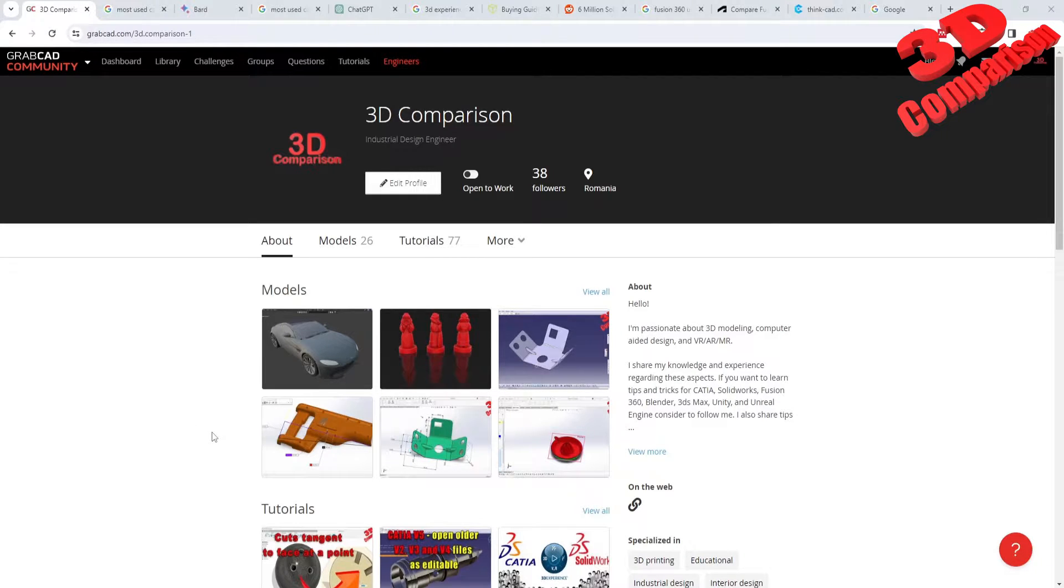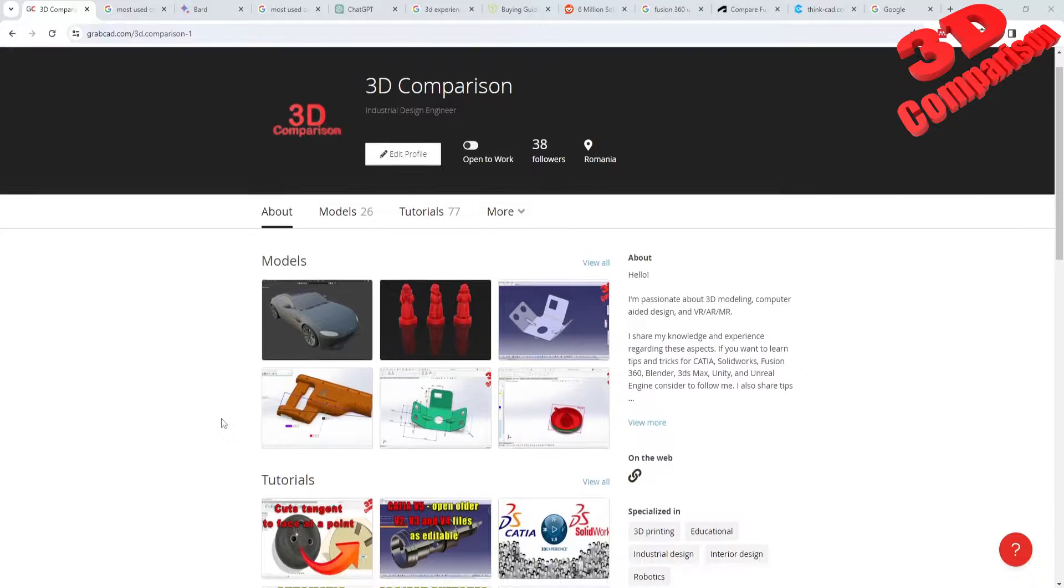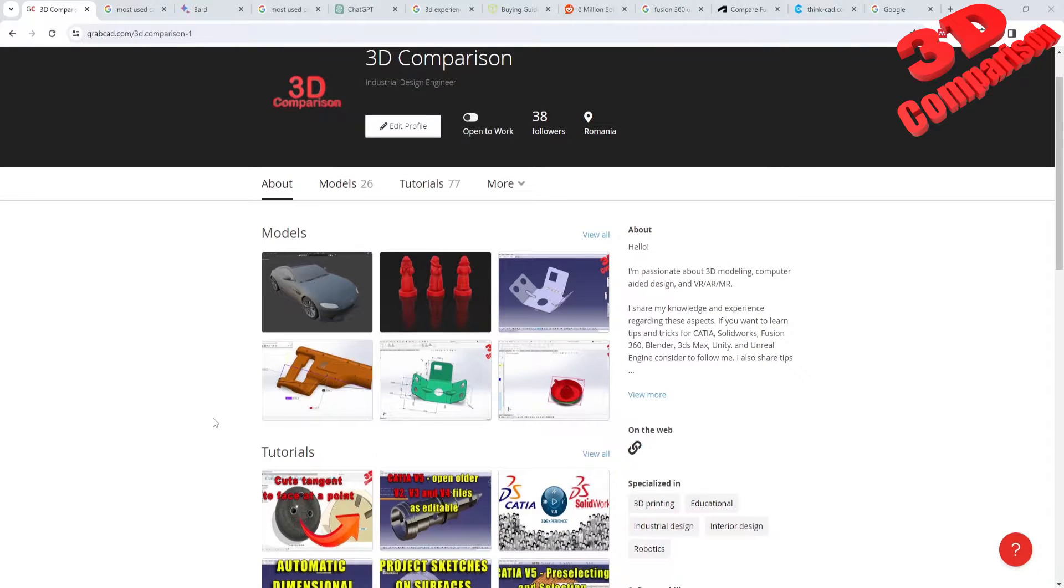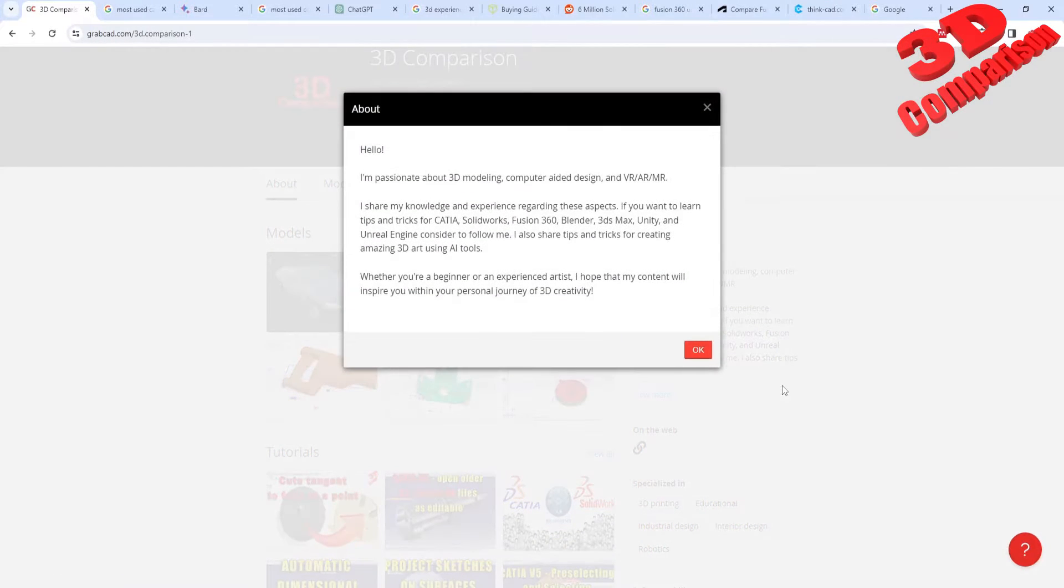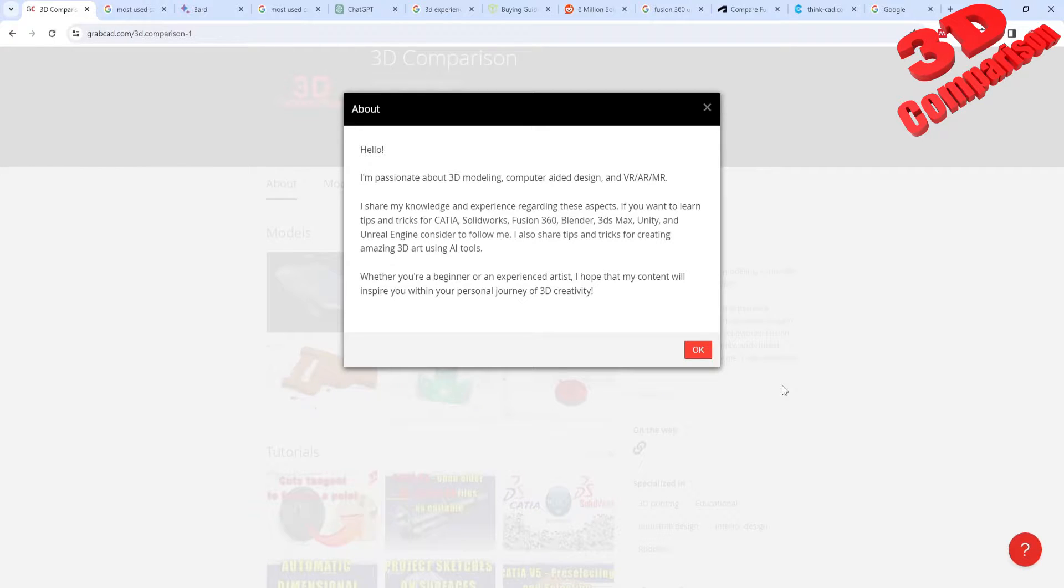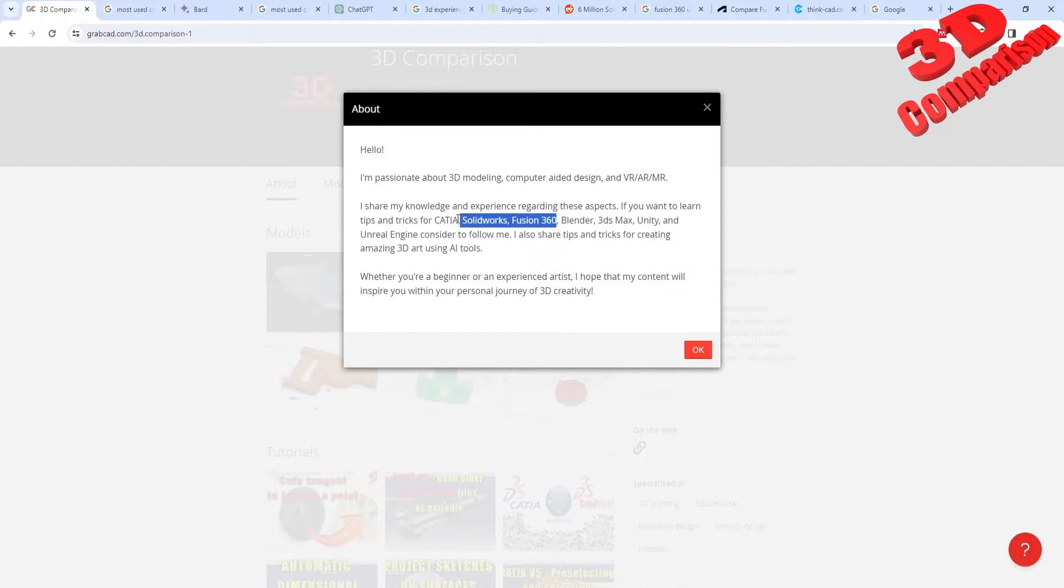Welcome to another video. So I'm really curious what are the most popular CAD software solutions. As you may know, if you follow my channel, I create a lot of content especially for CATIA, but also SOLIDWORKS and Fusion. So these are the three CAD software solutions that I use.